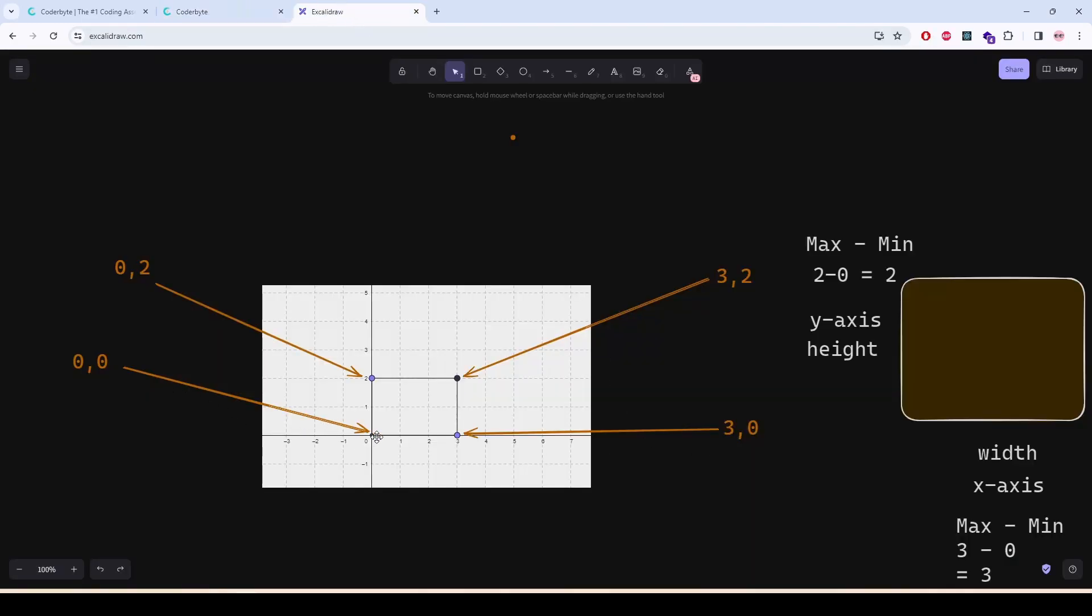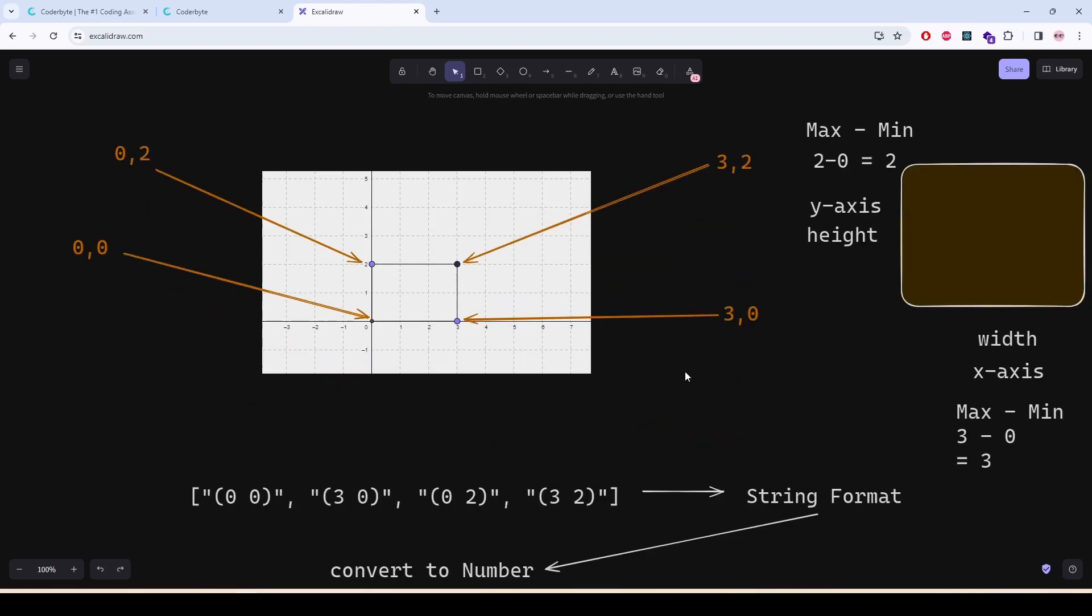00 is here, 30 here, 32 here and 02 is here. So this is the grid, this is the rectangle.